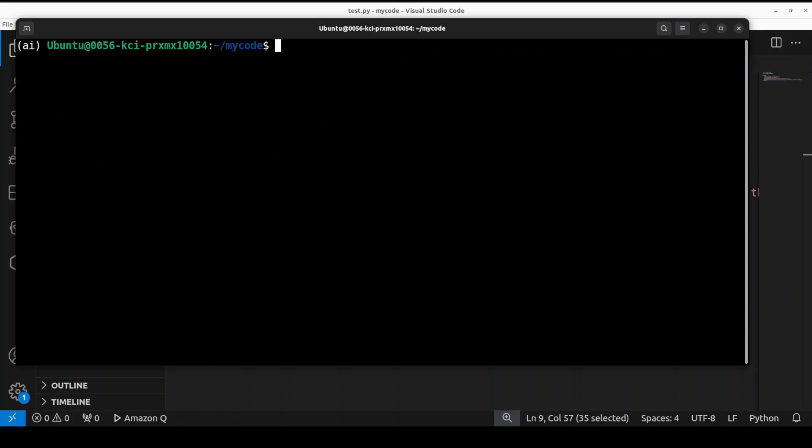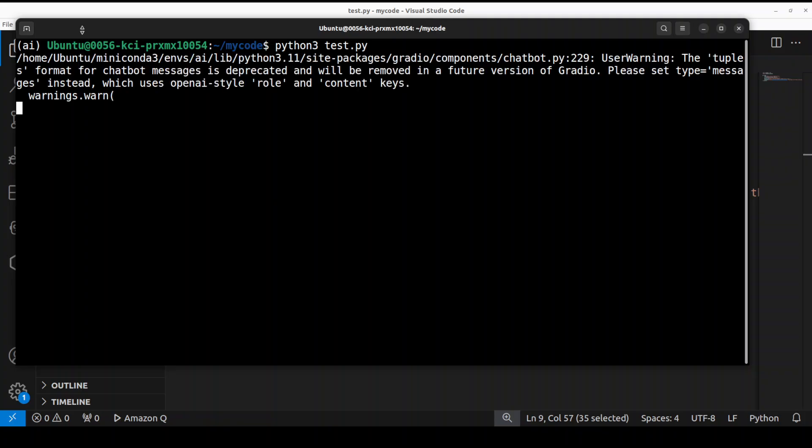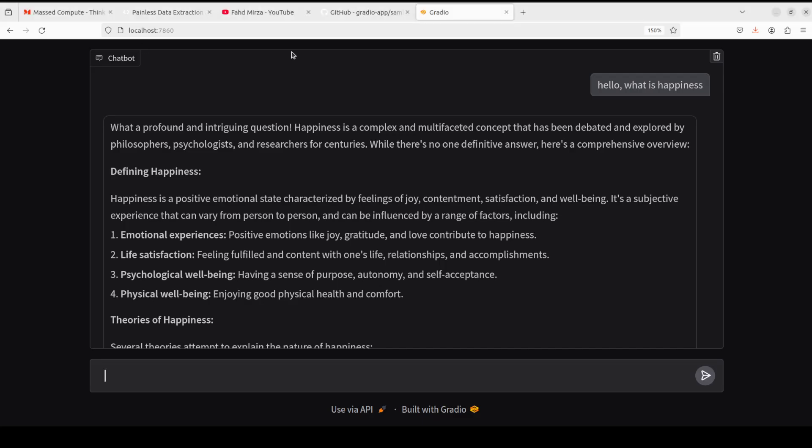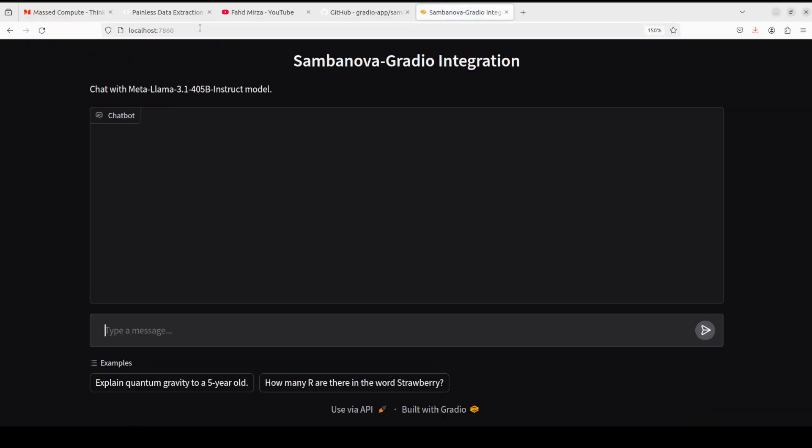And then let me run it again. Let's wait for it to be accessible. Okay that is done. Let's go back to our browser, let's reload it. There you go, so we have now examples as you can see here at the bottom. How good is that?